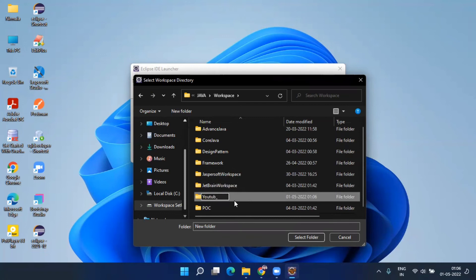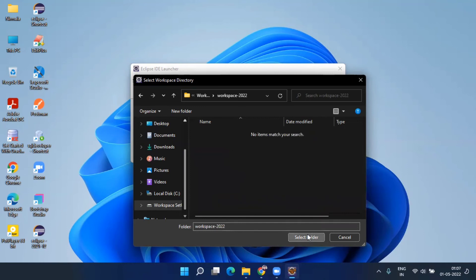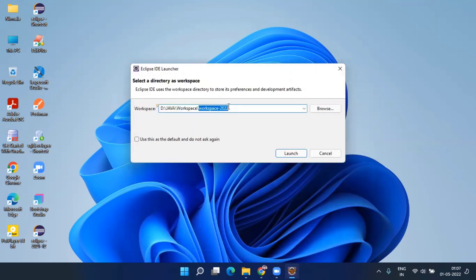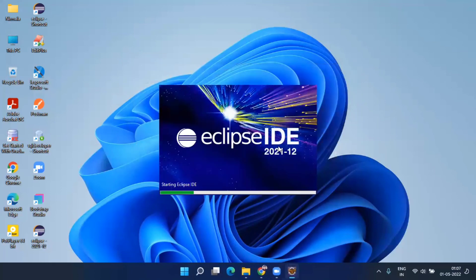I'll navigate to my D drive and go into a Java folder where I have a workspace folder. I'll create a new folder there with a meaningful name — something like a date reference such as '2020' — whatever makes sense. Select the folder and click OK. The chosen path will appear in the workspace field. You can choose any location, but it's better not to use the C drive. Then click 'Launch'. The first time it will take some time — just be patient.